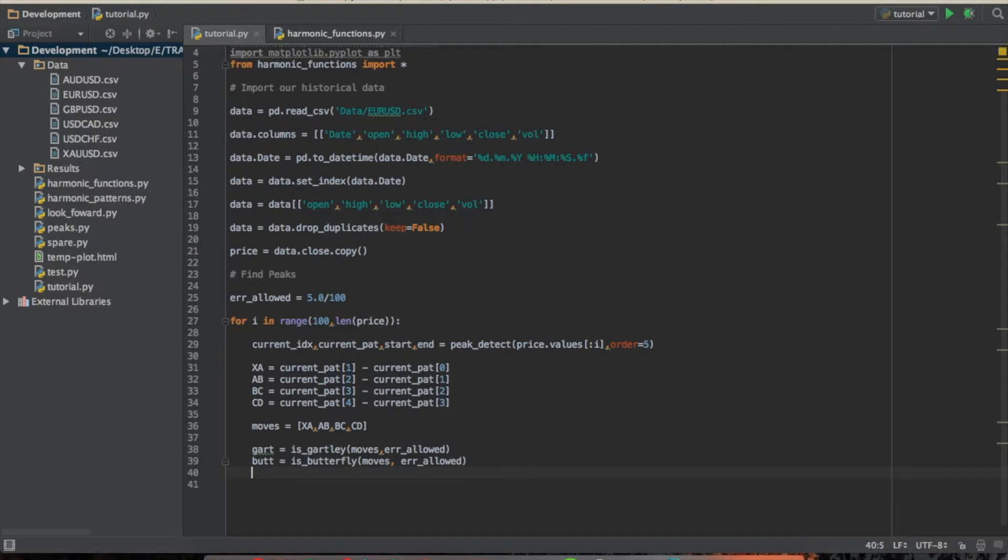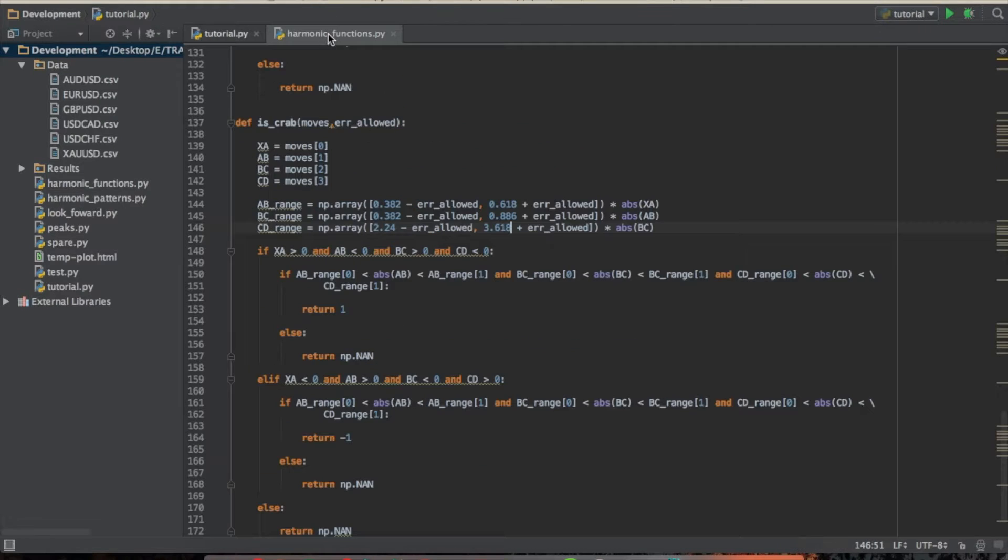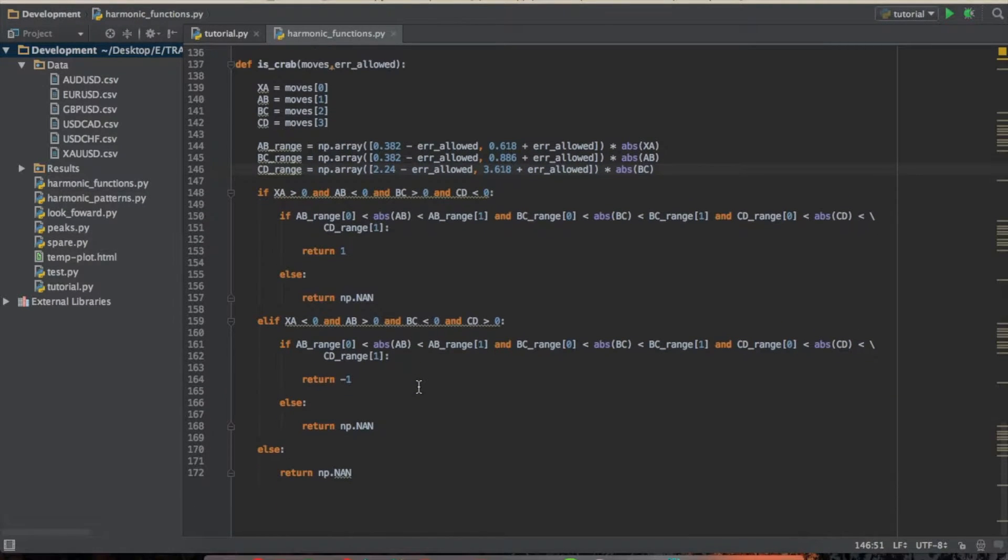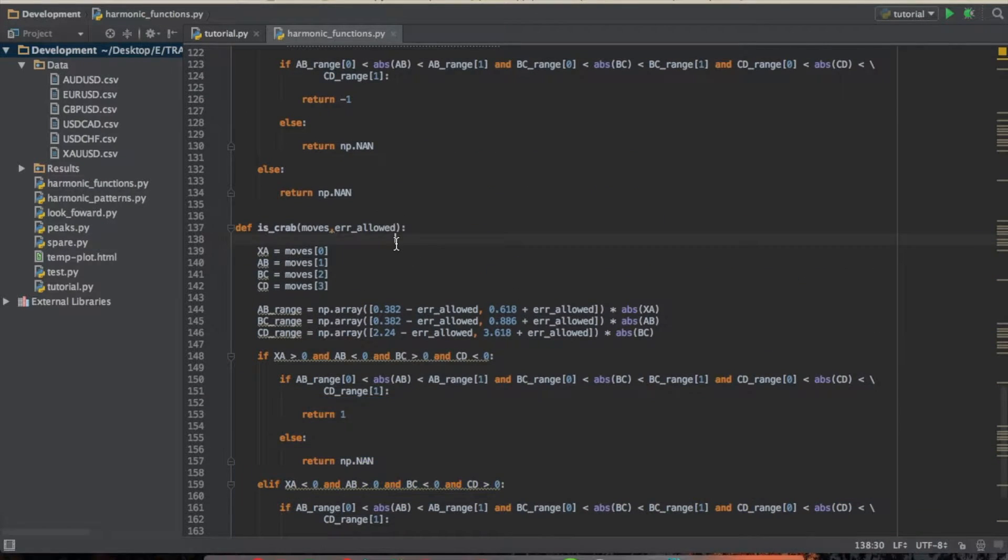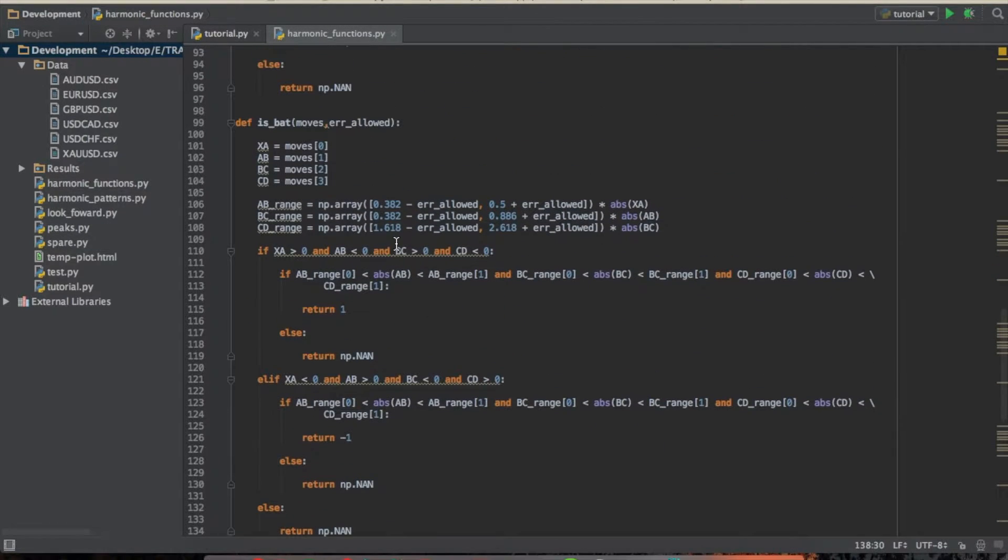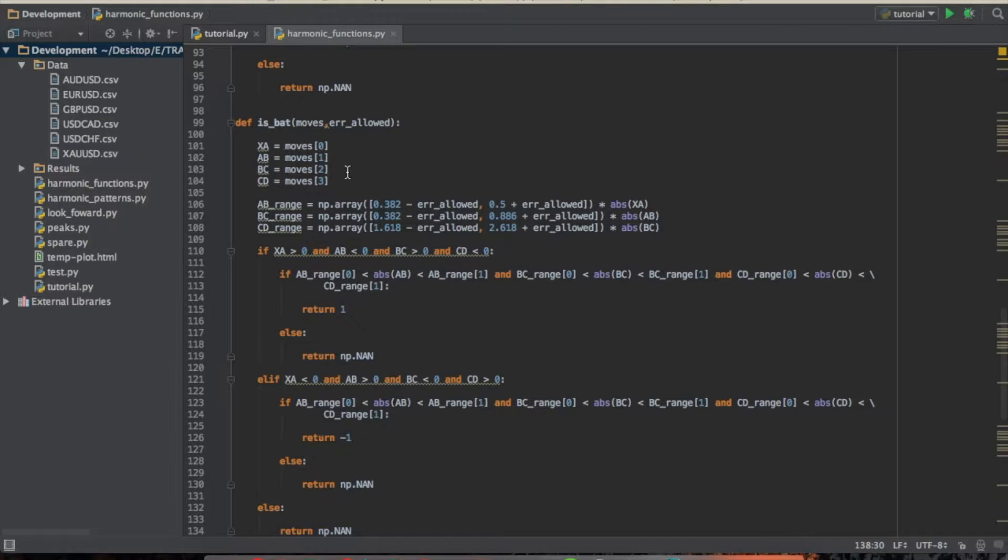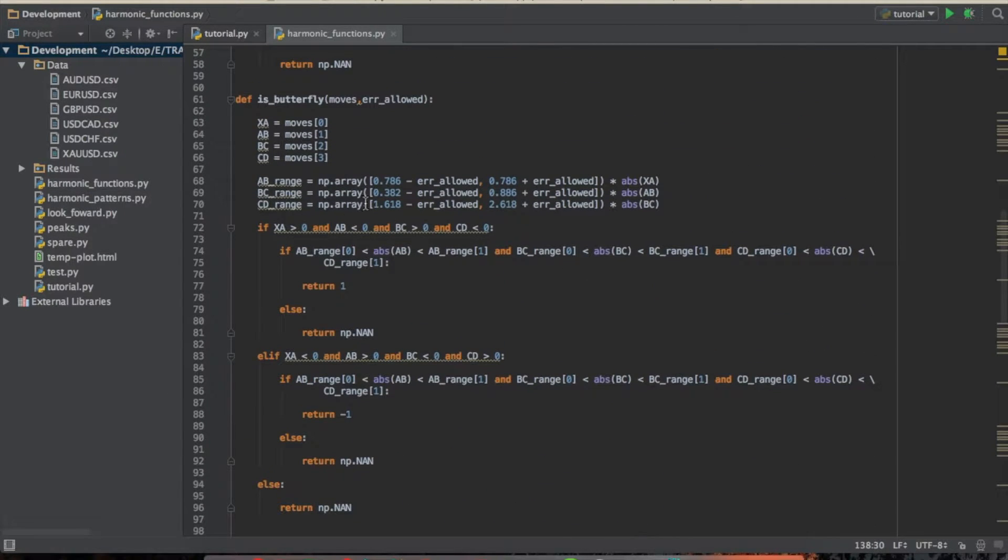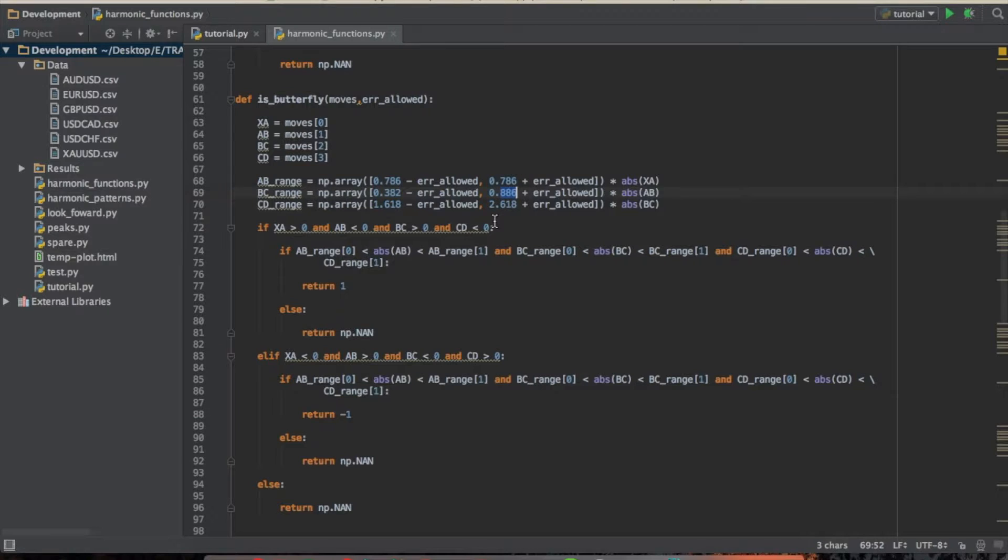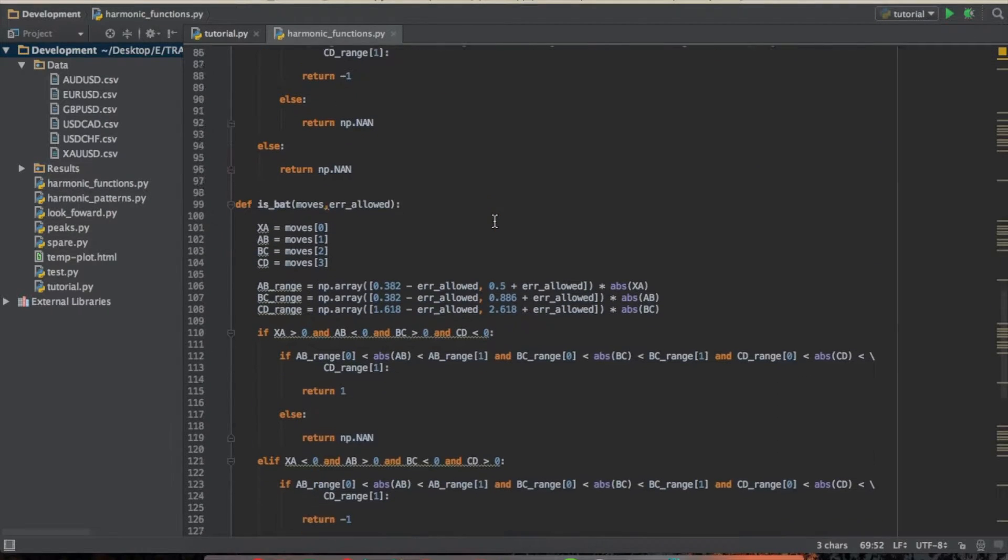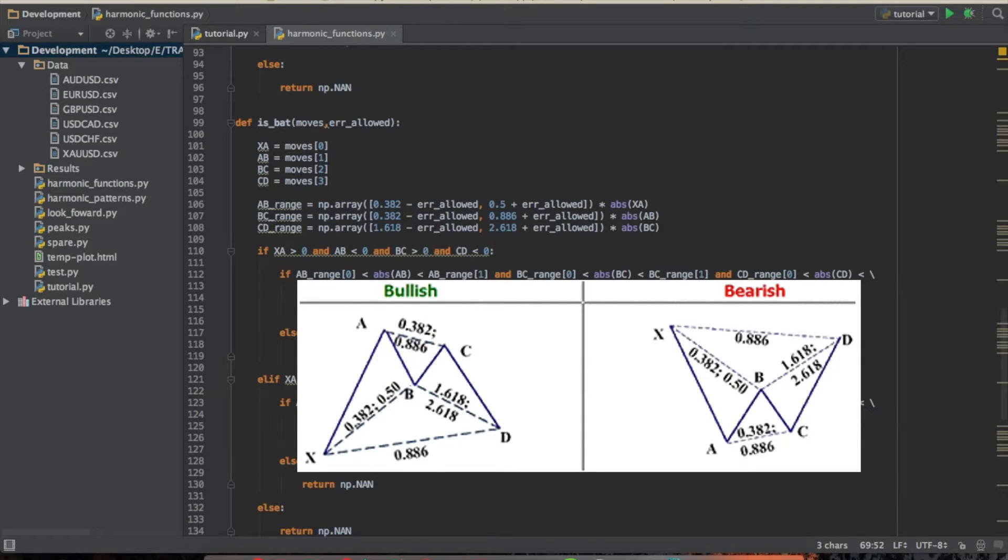And I believe that we are going to go ahead and do the bat and crab patterns. So we are going to do it in the exact same fashion that we did here in the harmonic functions file. I have them already lined out. So I figured that you guys could do it yourselves because it's really not that hard. It's exactly what we did last time where, for the butterfly pattern, all we did was change these price patterns, or these price ranges.